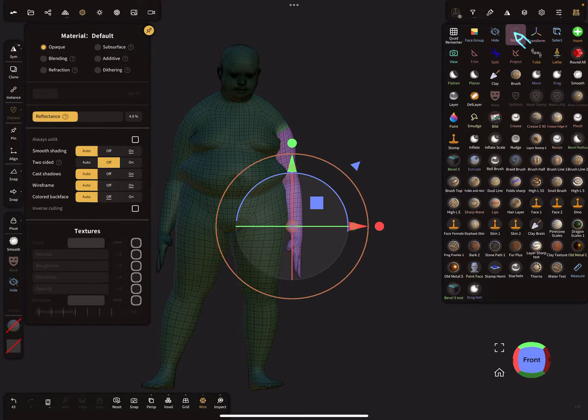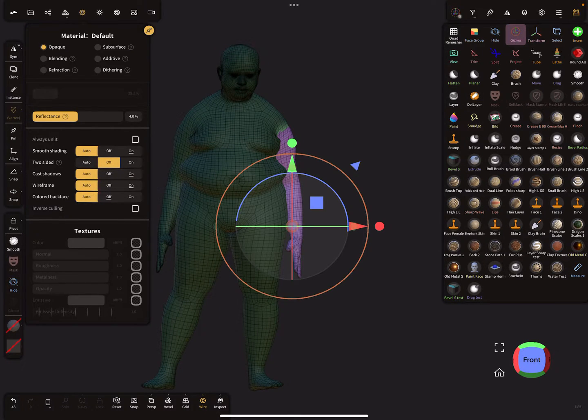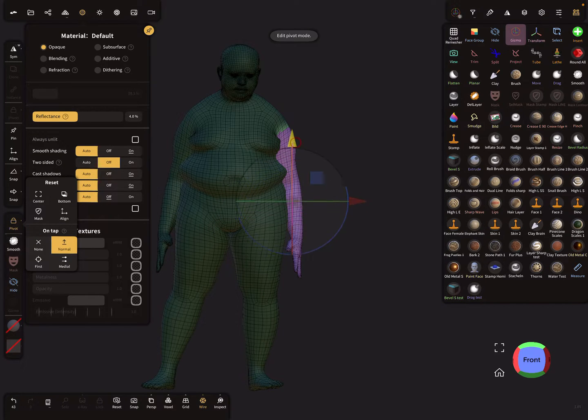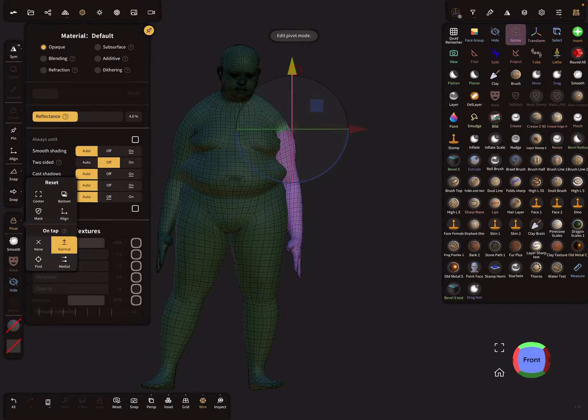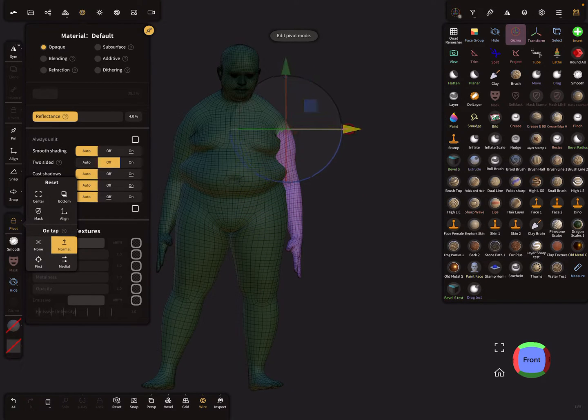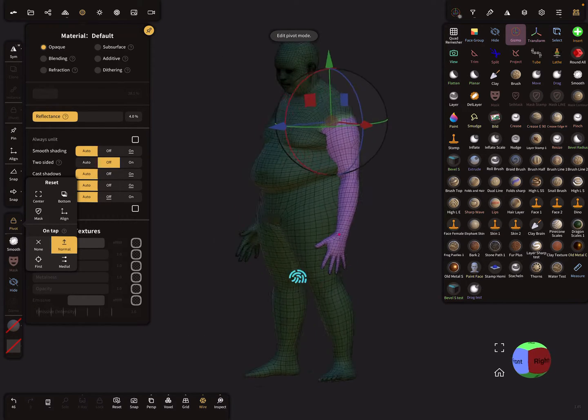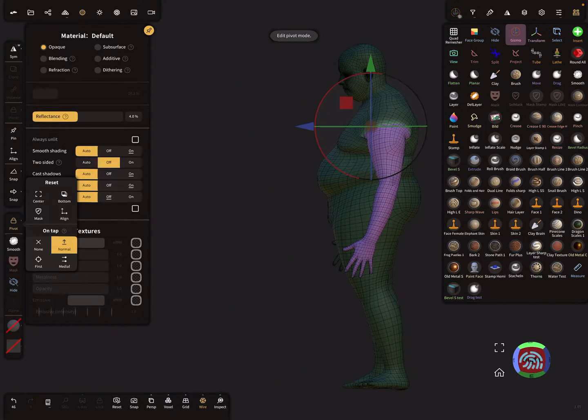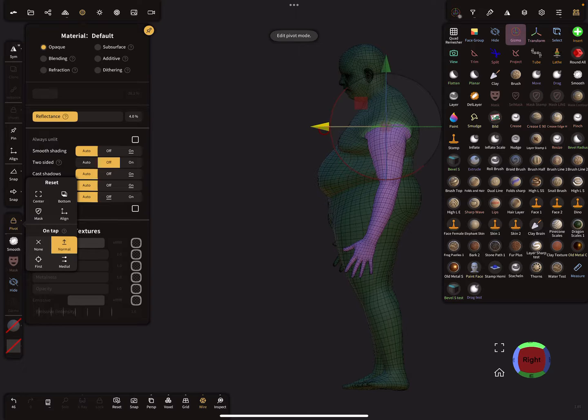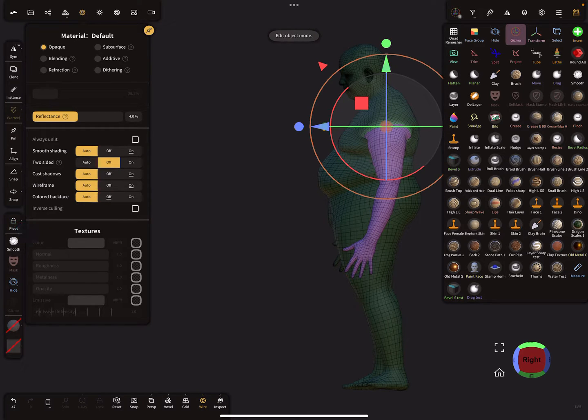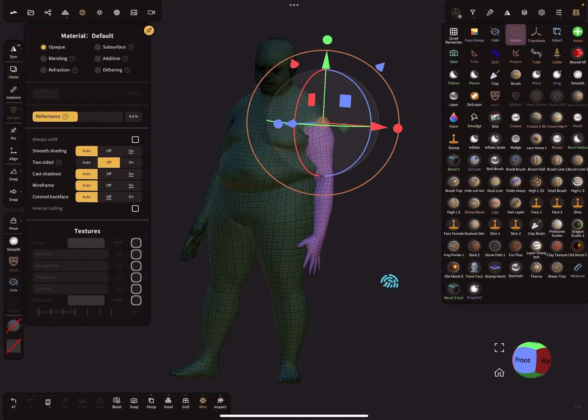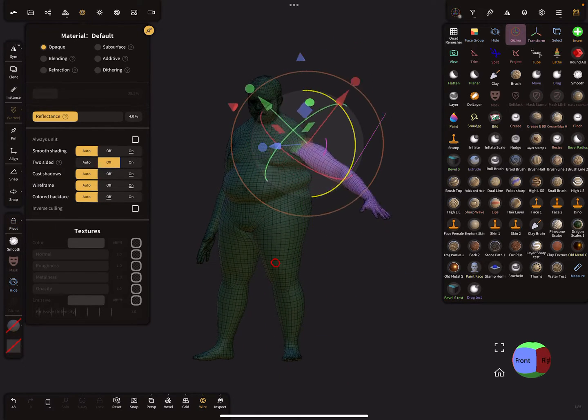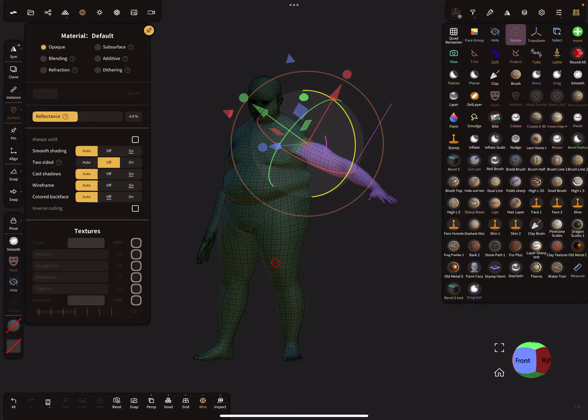And use the gizmo. I use a pivot option to place the pivot here on the arm. Pivot off. And now it's possible to move the arm.